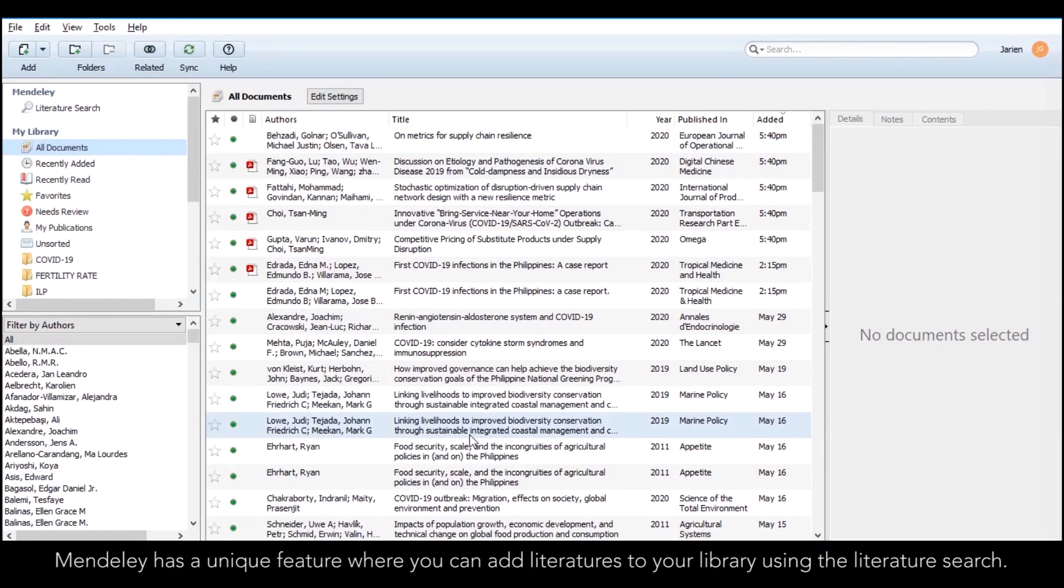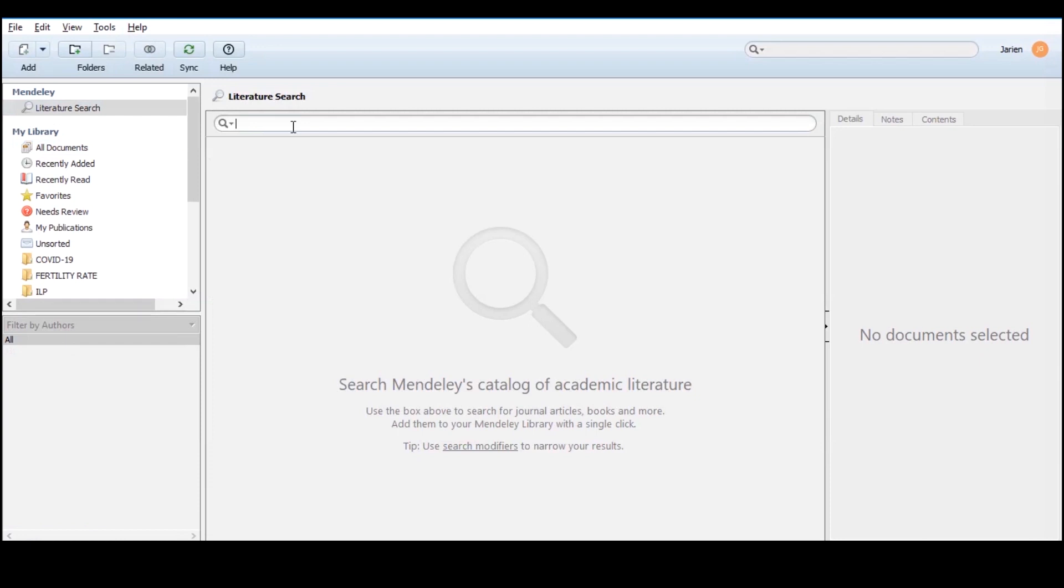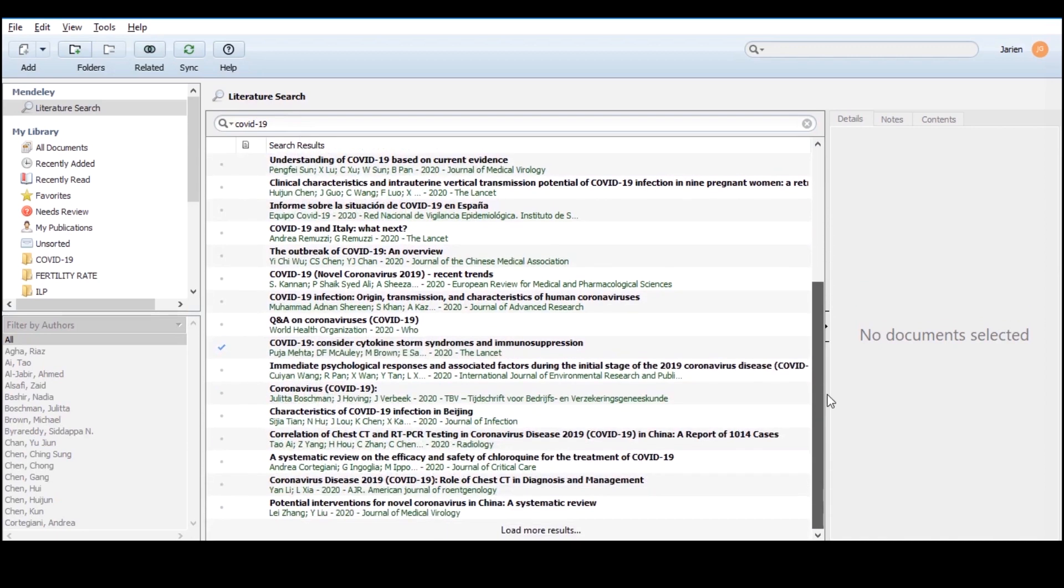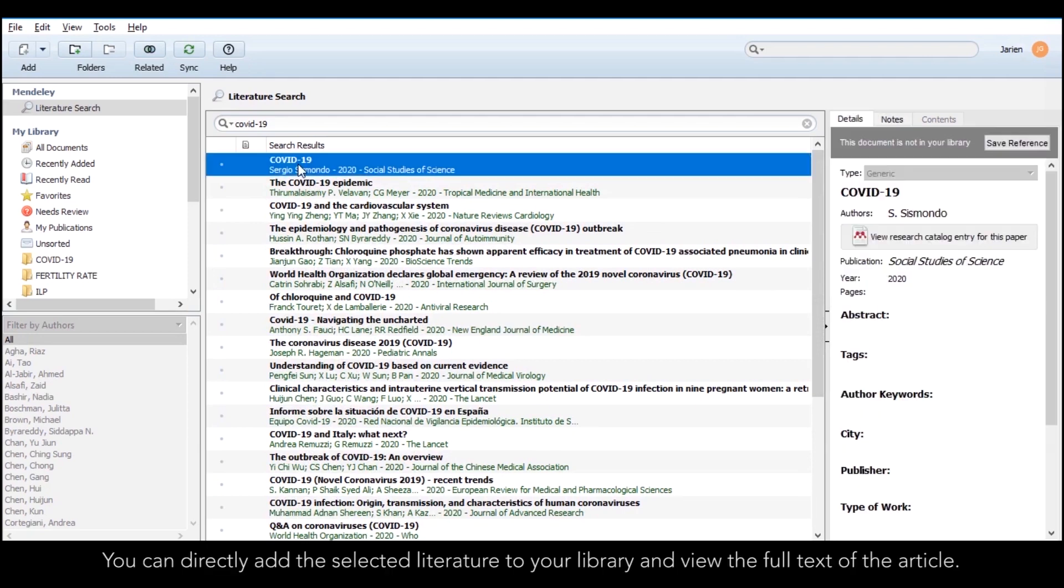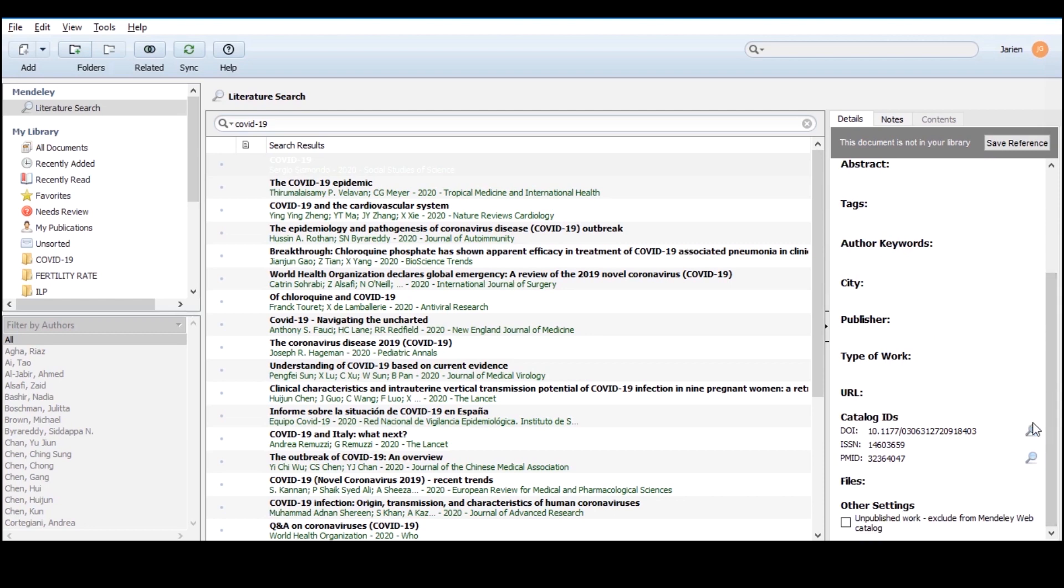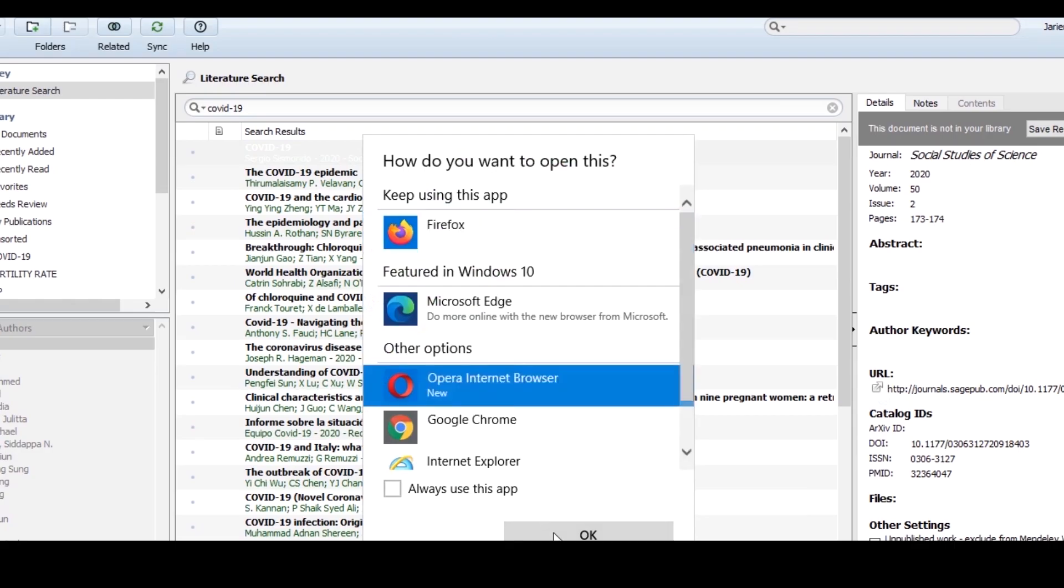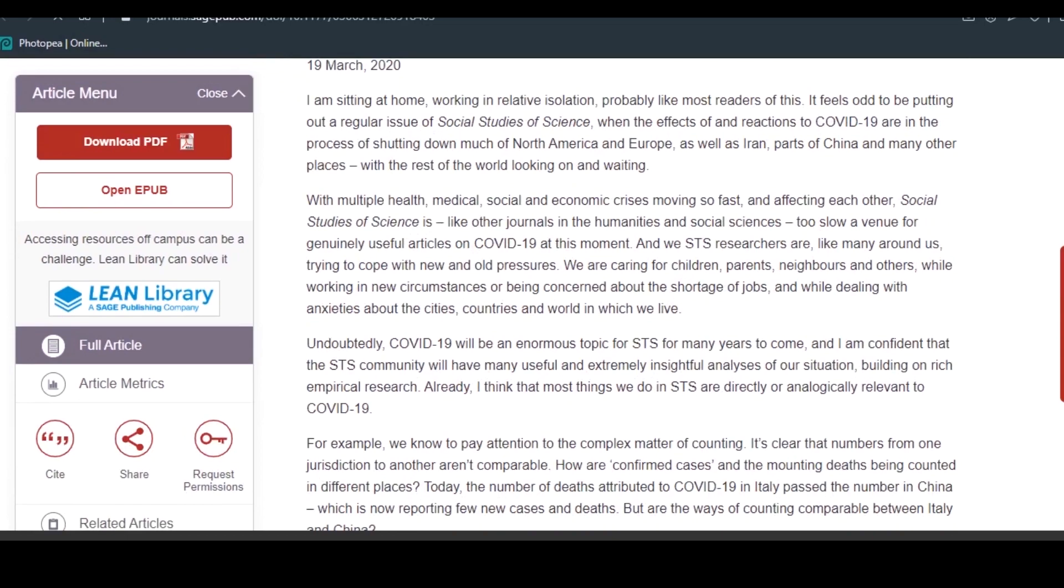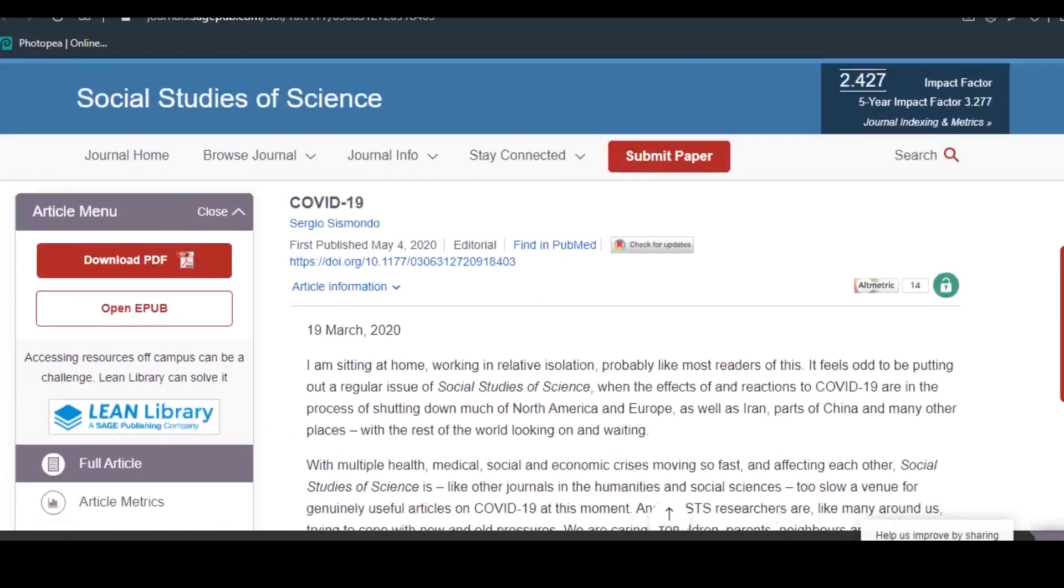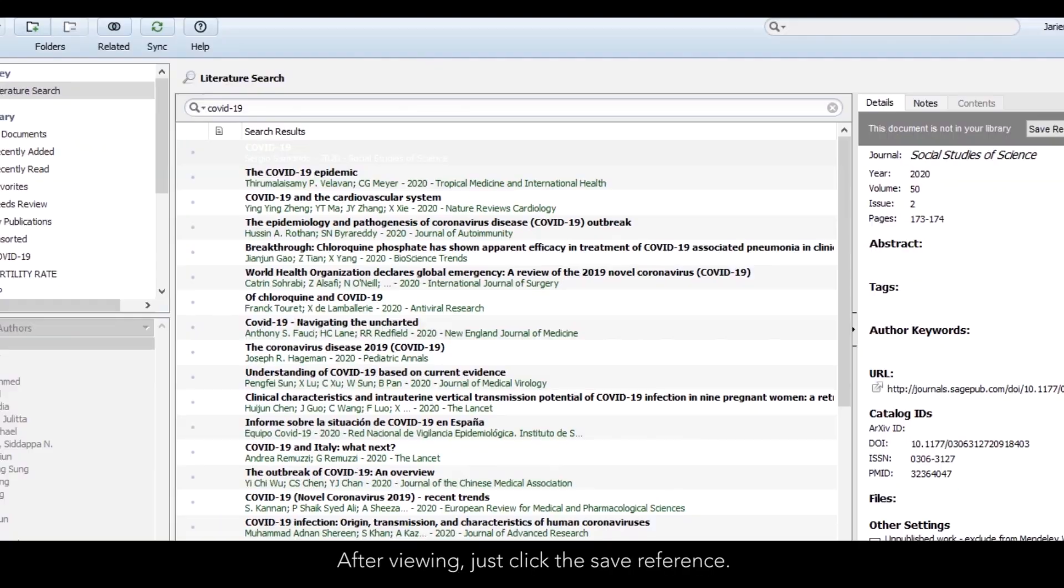Literature searching. Mendeley has a unique feature where you can add literatures to your library using literature search. You can directly add the selected literatures to your library and view the full text of the article. After viewing, just click save reference.